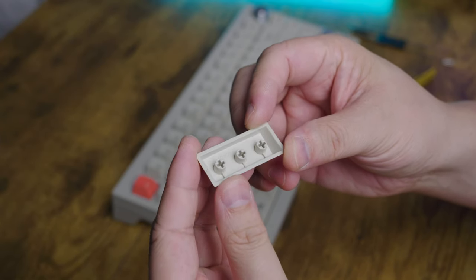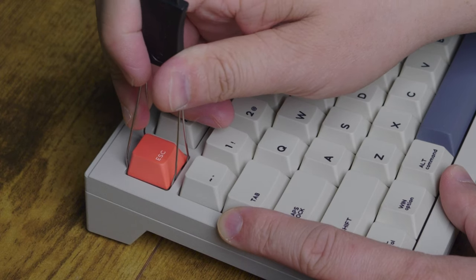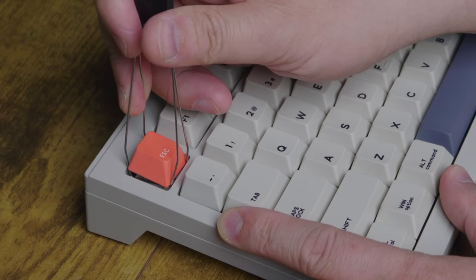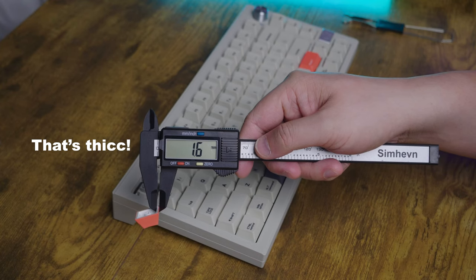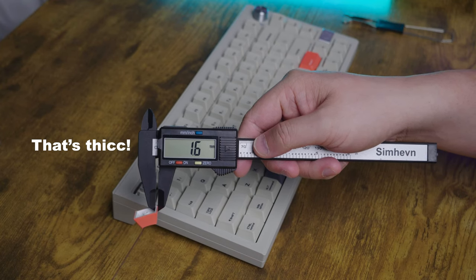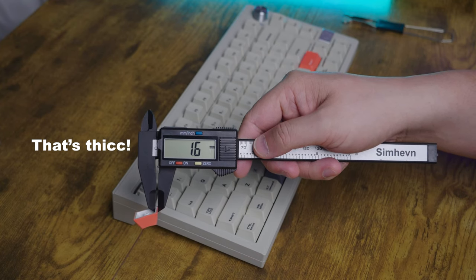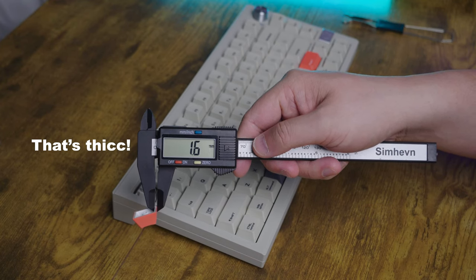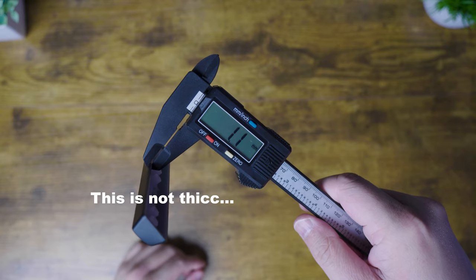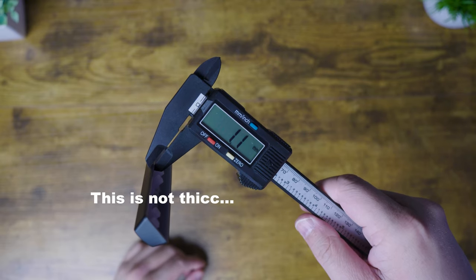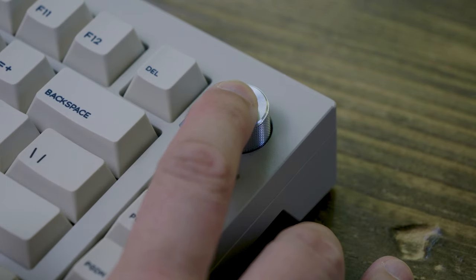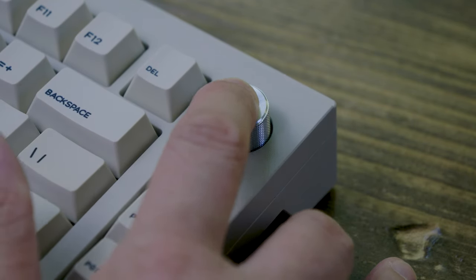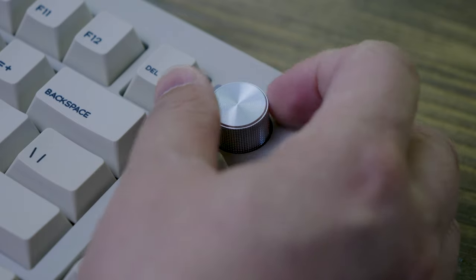Speaking of keycaps, these PBT Dye Sub keycaps are 1.6mm thick. Budget caps are usually not so thick like these cheap $10 ones I got here. You also get a sleek metal knob and I love keyboard knobs.